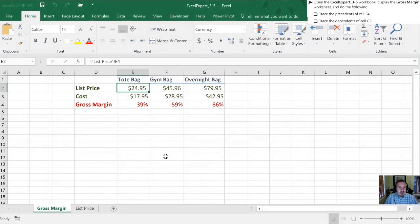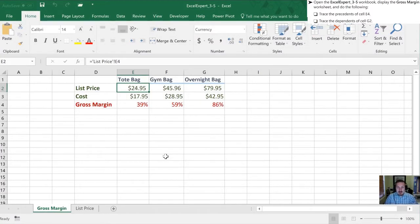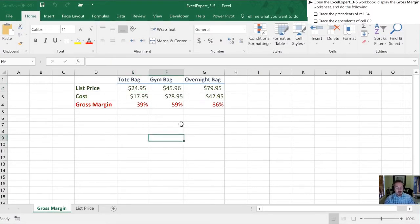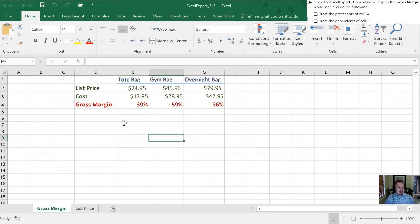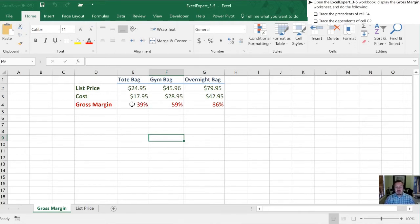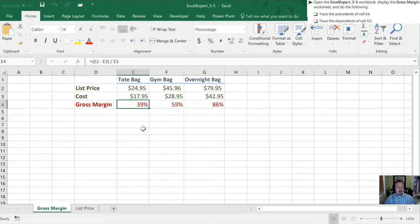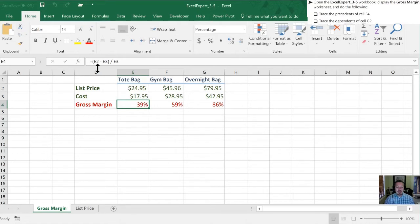Now we're going to be working on tracing the precedence and dependence of the formulas in a cell. If you've laid out your workbook properly, this may be a little bit less value for you, especially the precedence one, but we'll follow along with the tasks here. So we're going to check out cell E4, which is this one here.